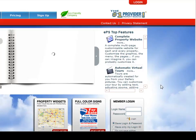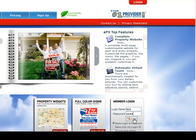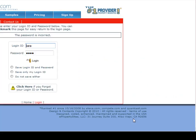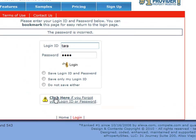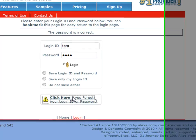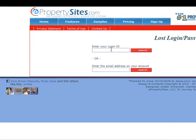If you forget your password, just enter your login name and then guess at a password — you can enter 123 or whatever you think it is — then click login. It's going to take you to a screen that says your password is incorrect. Then click the link if you forgot your login ID or password. You're going to enter in either your login ID or your email address, click search, and it will send an email to your email address with your password information.